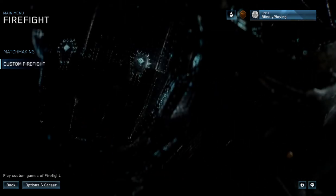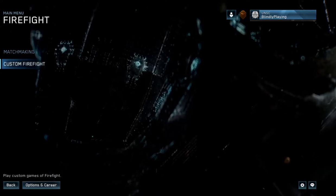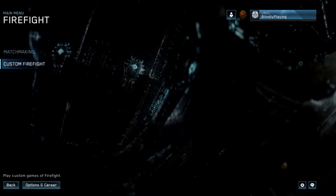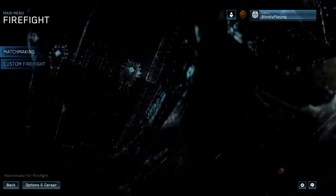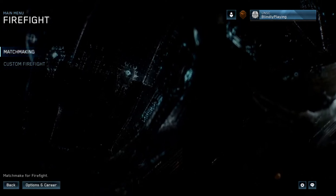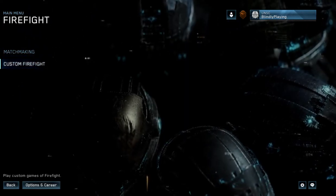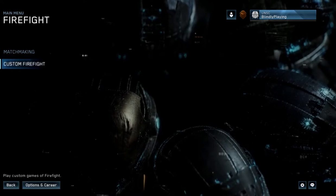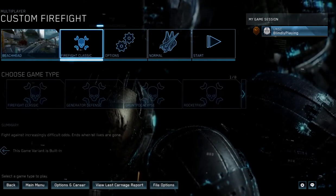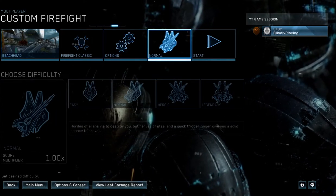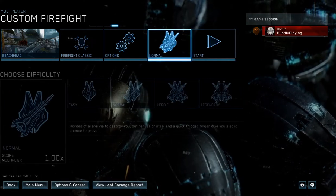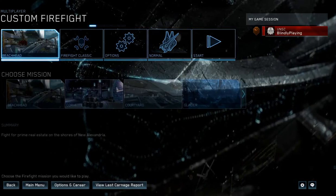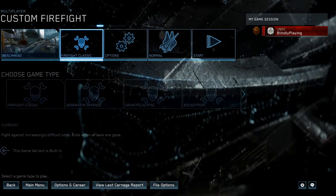JAWS professional. Halo: The Master Chief Collection. All right, JAWS is open. And will it read? Left brackets, right brackets, matchmaking button to activate. All right, it took a second there. I don't know why, but it is now reading. So custom firefight. There we go. And it is reading it.